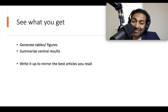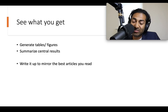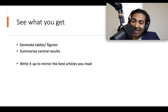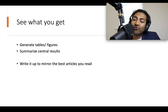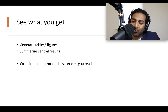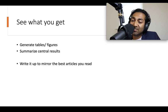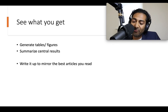See what you get. Generate tables and figures. Summarize central results. Describe the data before you start to analyze it. Look at the data, think about the data, reflect on the data before you analyze it. And then when you're set on how you want to present your data, write it up to mirror the best articles you've read. Look for some examples, be an active reader, and draw upon those examples in how you write up your paper.